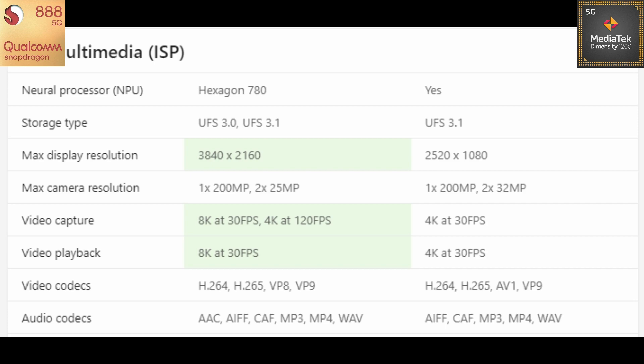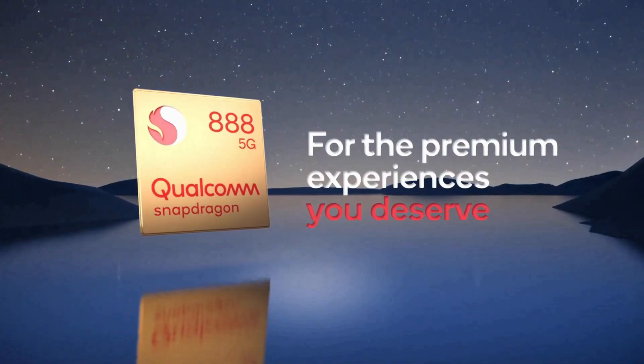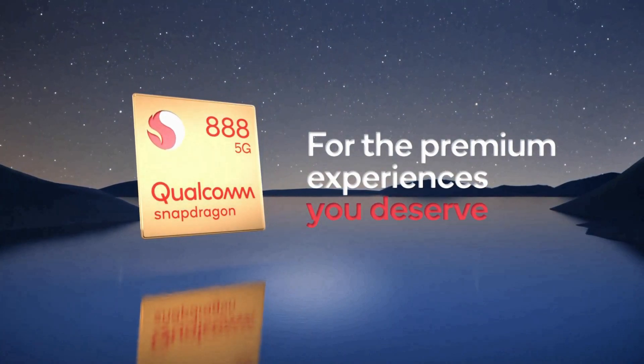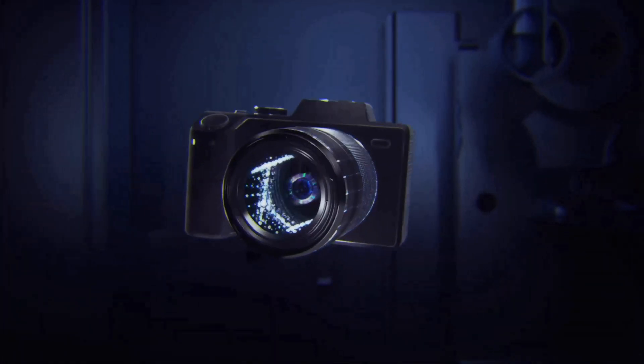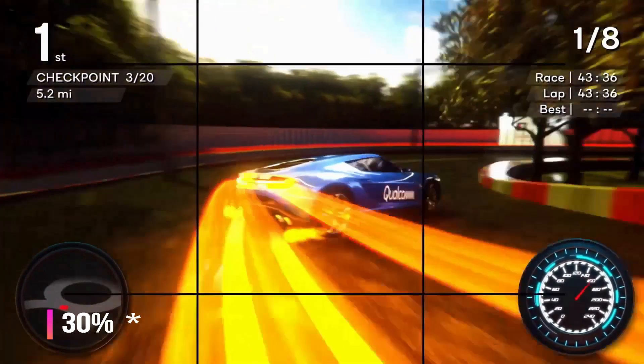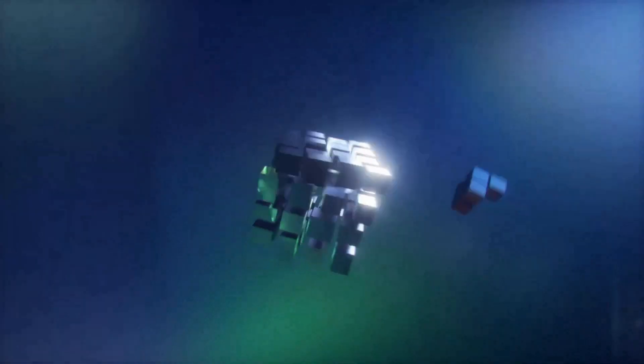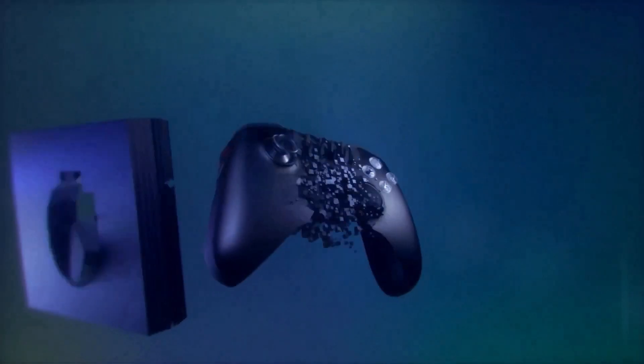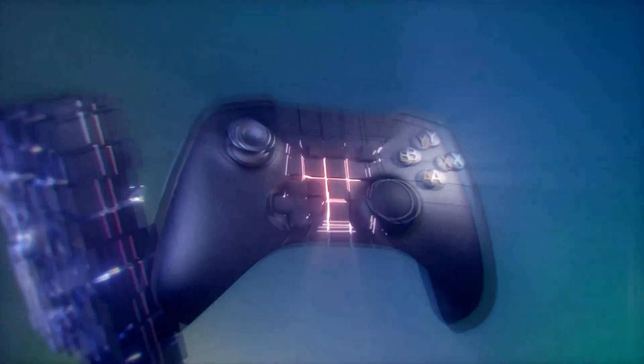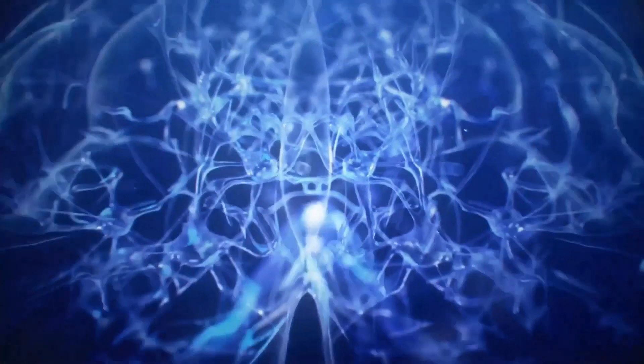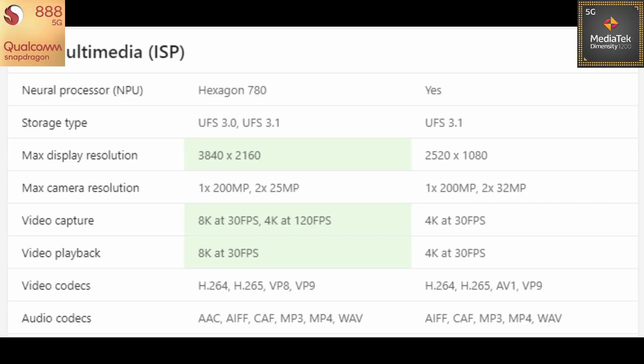Snapdragon can capture video at 8K 30fps but MediaTek can't do that. MediaTek is still stuck at 4K 30fps, not even 120fps. Snapdragon can do 4K at 120fps too. So talking about the video playback, again video playback can also be done on 8K 30fps on Snapdragon but MediaTek is still stuck at 4K 30fps. So talking about the video and audio codecs, they are on the screen, you can pause the screen and have a look at them if you want to.